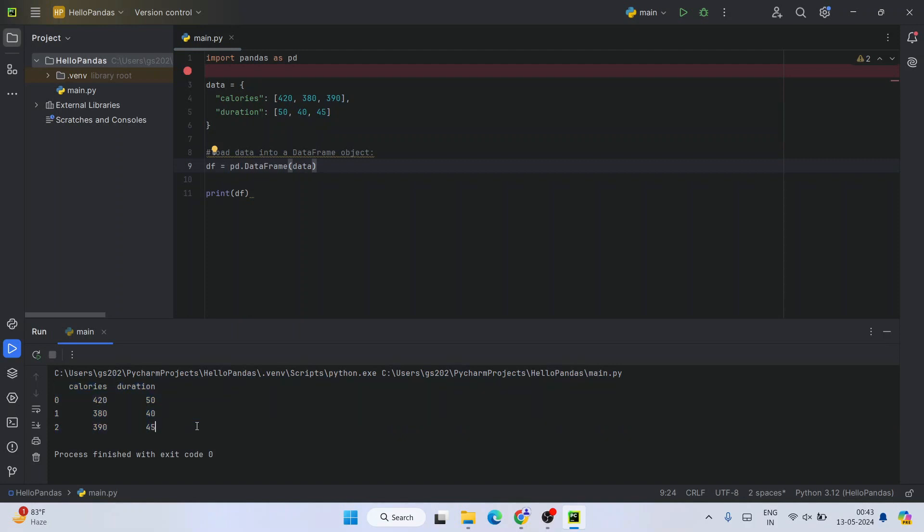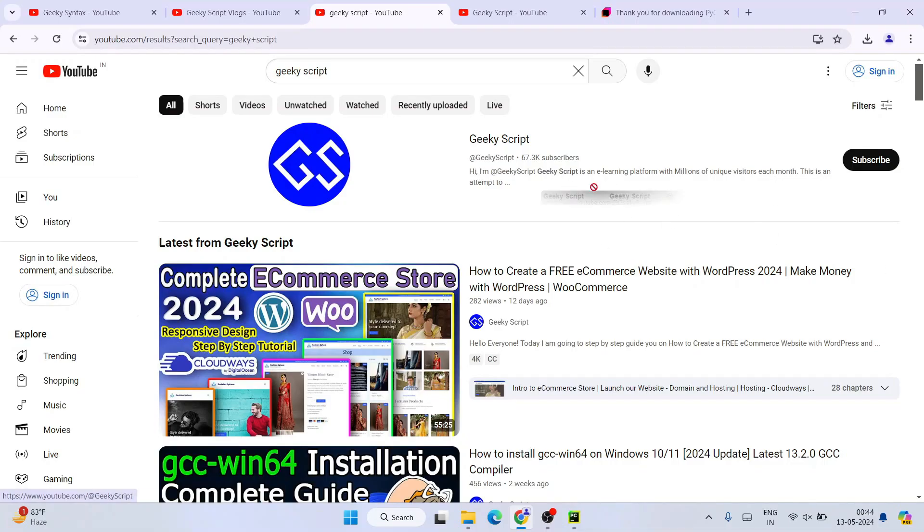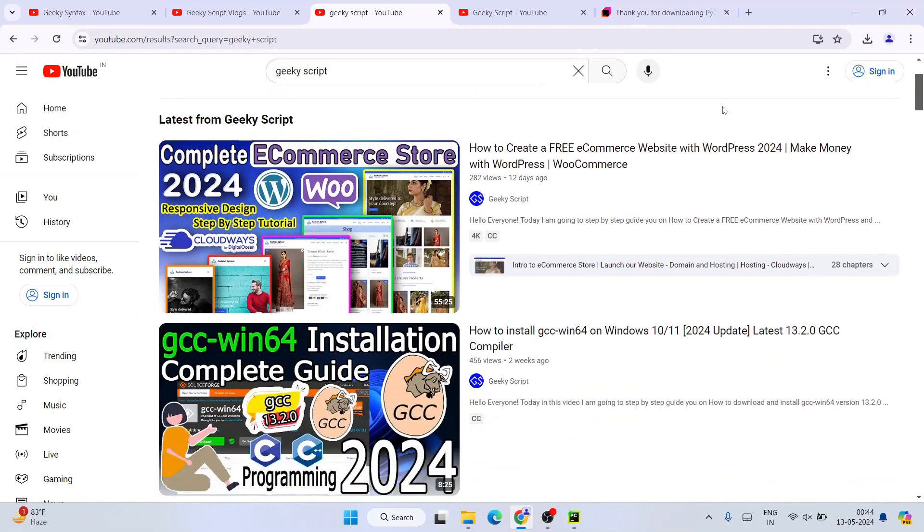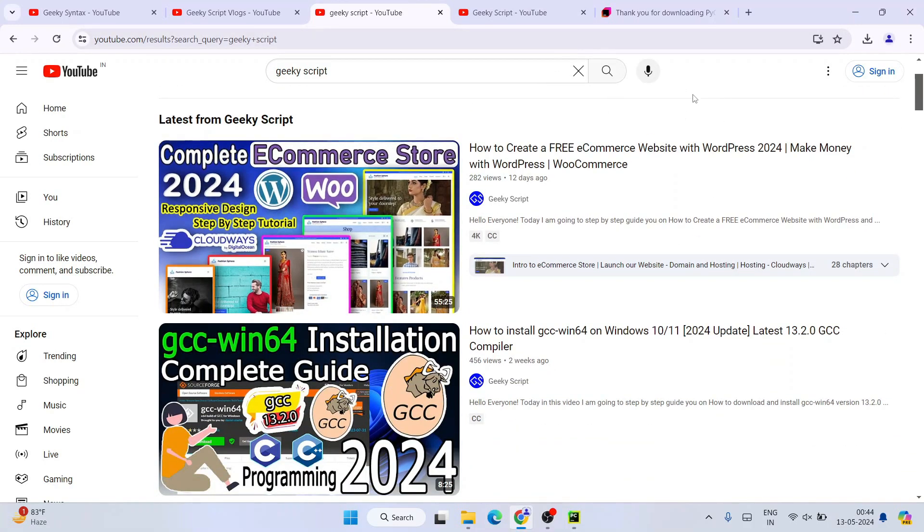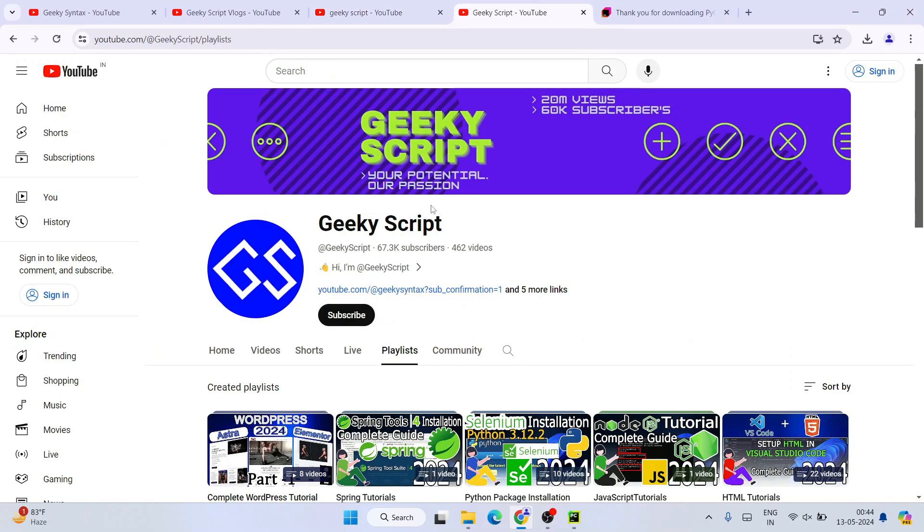In this way, you can easily install the latest version of pandas on Windows operating system. Please do subscribe to our Geeky Script channel - that will really motivate me to make more such videos. You can see I have been making a lot of videos. Recently I have made this e-commerce store, so please do follow that video as well.